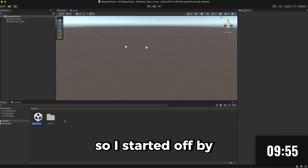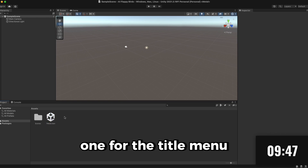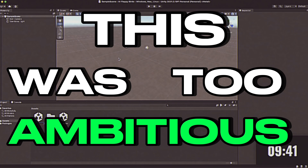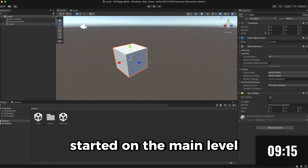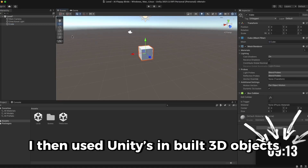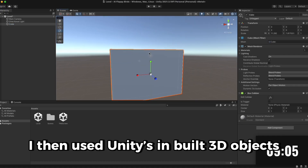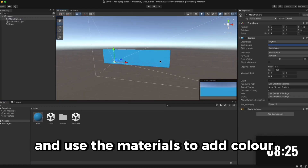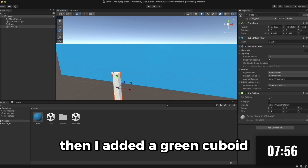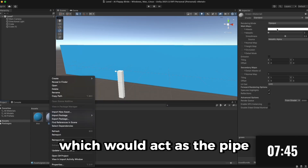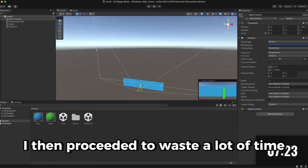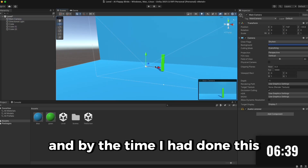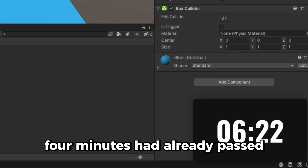I started off by creating two scenes: one for the title menu and one for the main level — foreshadowing that this was too ambitious. By the time I even started on the main level, a minute had already passed. I then used Unity's built-in 3D objects to construct a basic scene and used materials to add color. I added a green cuboid to act as the pipe, then proceeded to waste a lot of time messing with the camera and improving the backdrop. By the time I had done this, four minutes had already passed — things were not looking good.